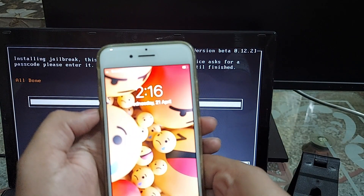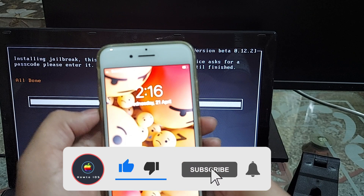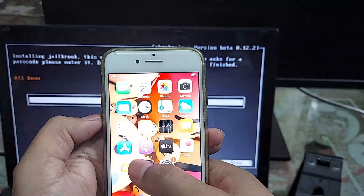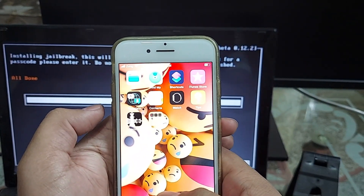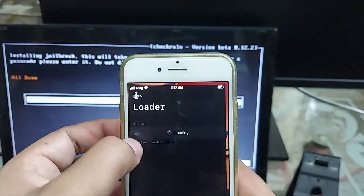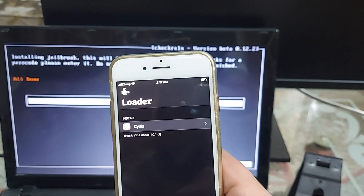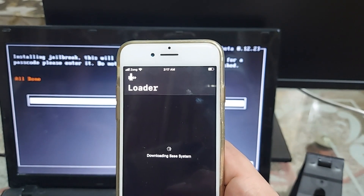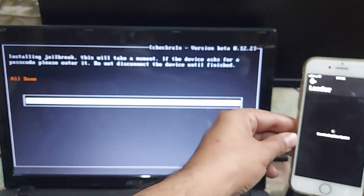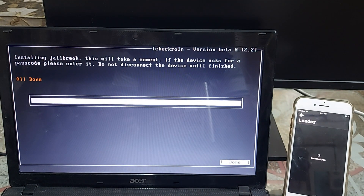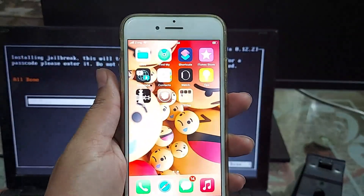If you have made it this far, hit the like button and also the subscribe button for more iOS-related videos. Just tap on the 'Trust this computer' popup. The checkra1n icon will pop up after a while — checkra1n jailbreak through Windows computer is successfully installed. Now open the checkra1n application and click on Cydia, then click Install. It will start downloading the base system and then install Cydia. Cydia is successfully installed.